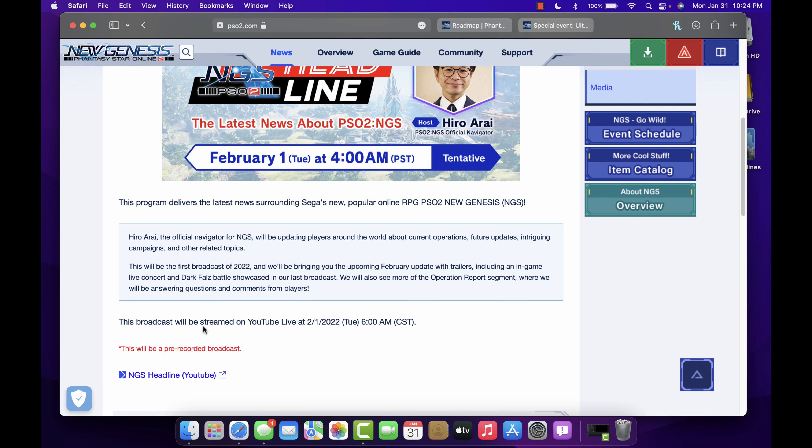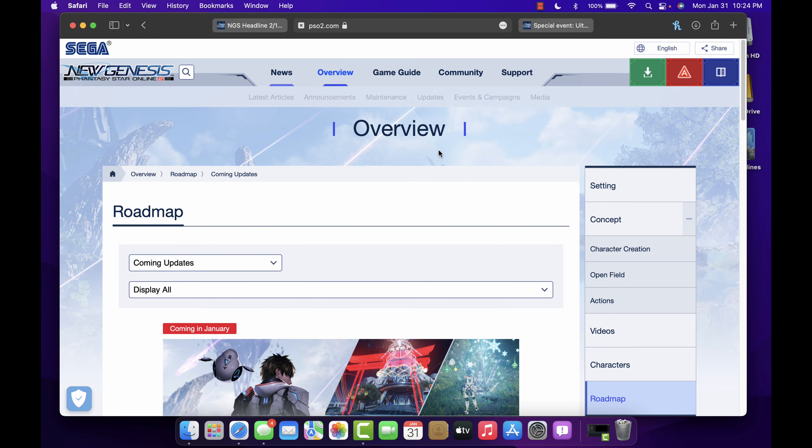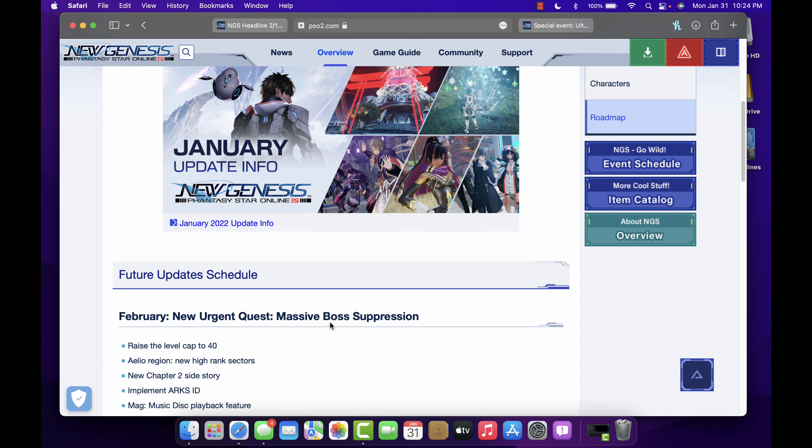The broadcast will be streaming on YouTube Live at February 1st, 6 a.m. Central, so I guess they kind of did it for my time zone anyway.